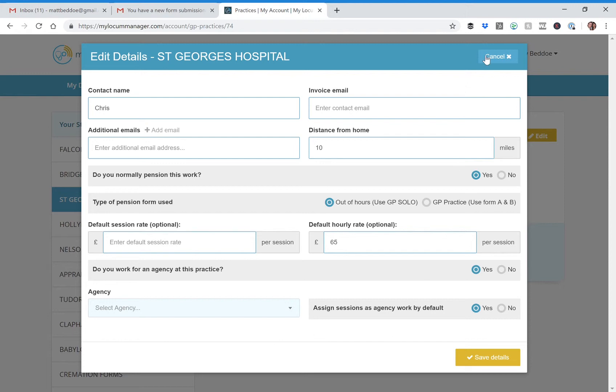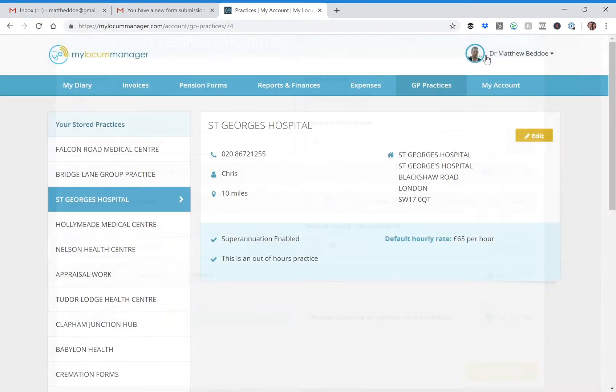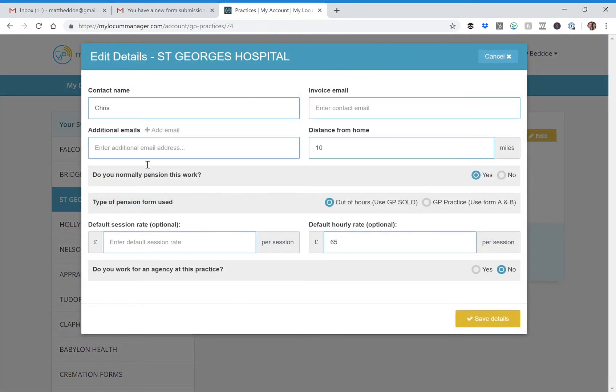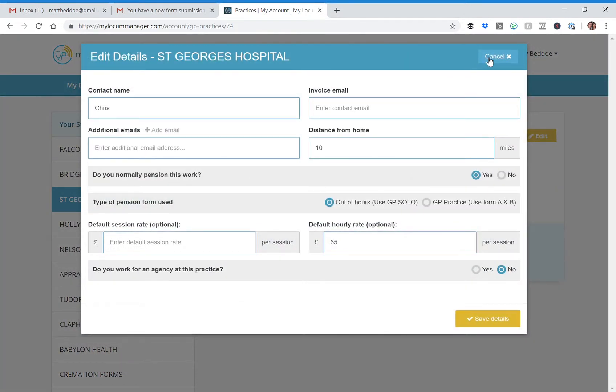helpful for you. The other thing you could do is, at the moment if you add a practice and edit it, you can't edit the practice details but you can